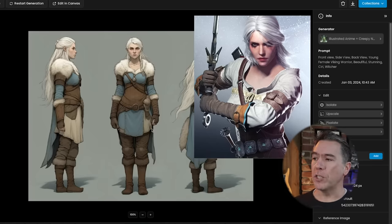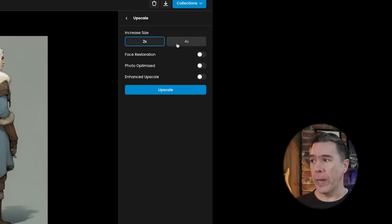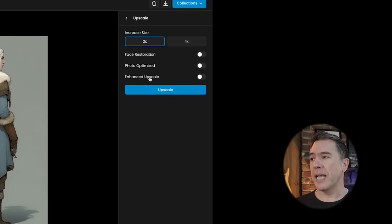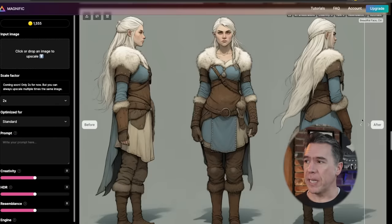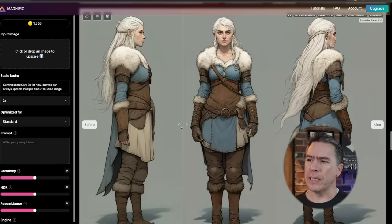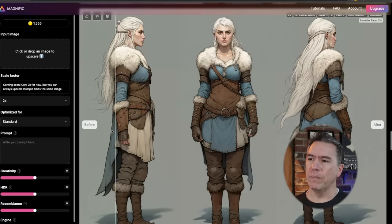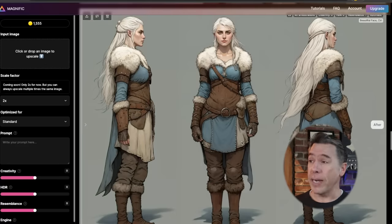From here, what we'll want to do is hit the upscale button, in which you will have options for 2x or 4x. You have face restoration, photo optimize, and enhanced upscale. Just within Scenario, I more or less recommend sticking with enhanced upscale. That said, what I did was take it over to Magnific and do a creative upscale over there. Magnific has just become a real go-to for me lately — the results are really pretty stellar. Magnific has something special going on.